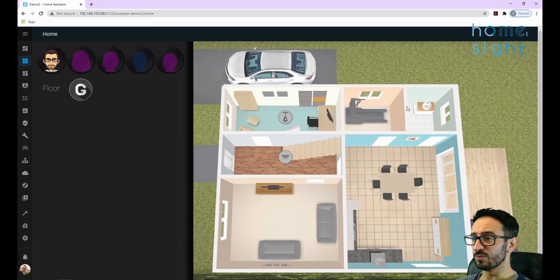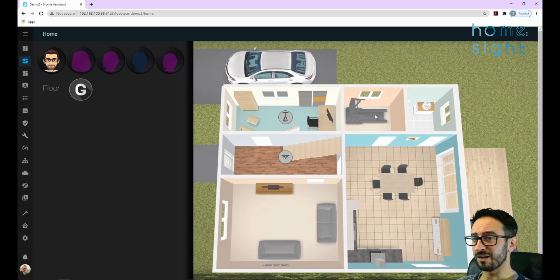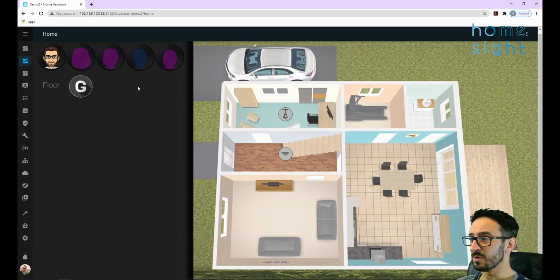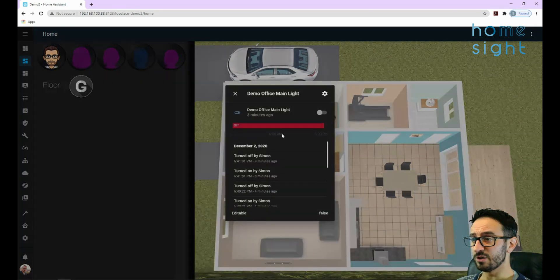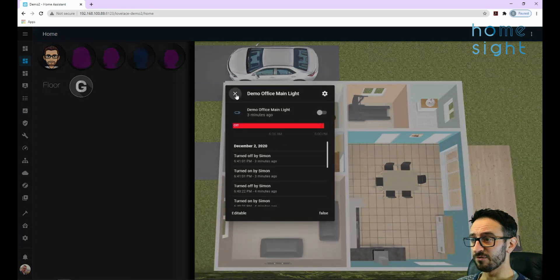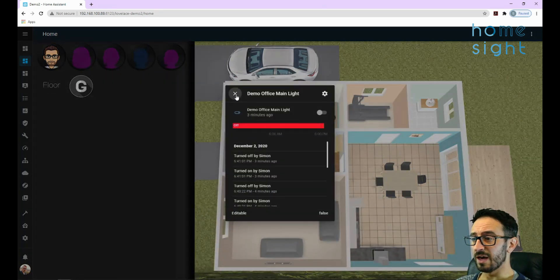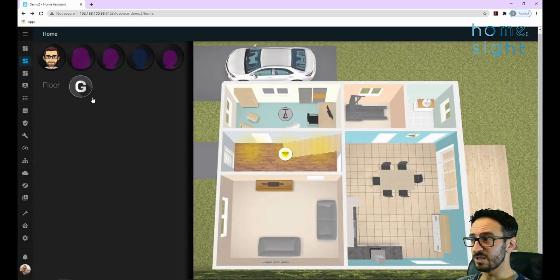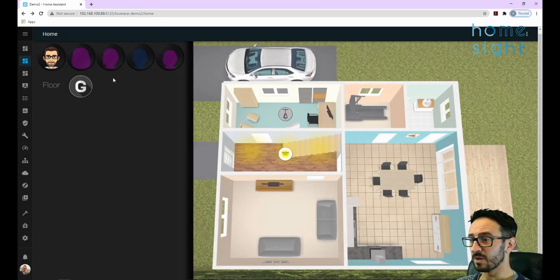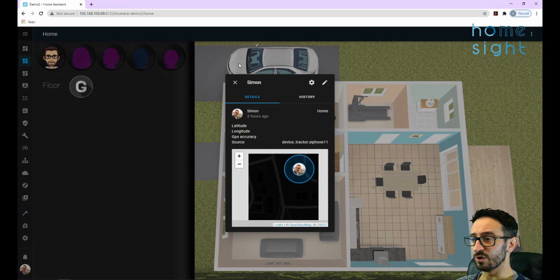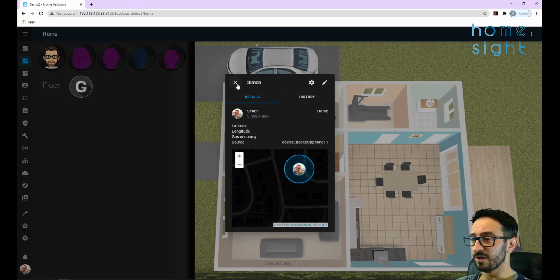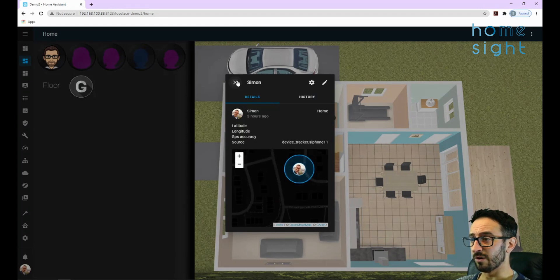We can toggle between floors which changes the background image without changing tabs, and we've got some buttons here where we can turn lights on and off. If we press and hold, then we can pop up and it will show you the history, and the same with icons over here - more info will show more history and where I am in the world.